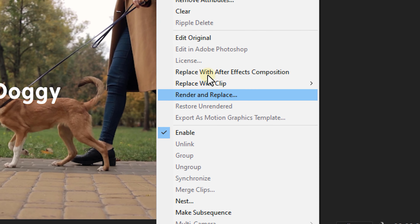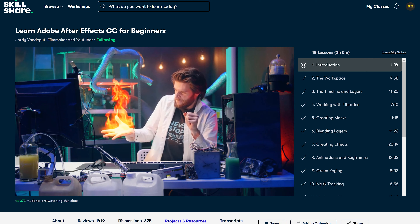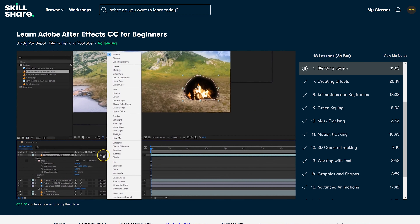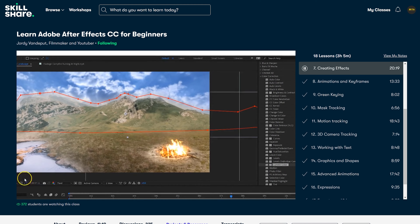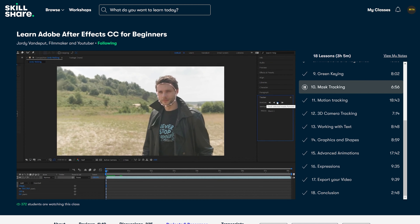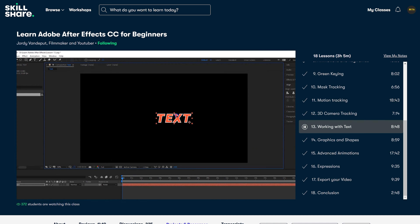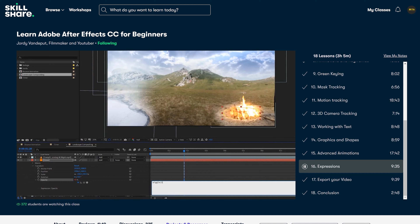Did you enjoy that little tracking thing we made in After Effects? We have an amazing beginner course that teaches you all the basics of Adobe After Effects. It's highly rated, has a lot of positive reviews, and with the link below you can watch it for free for two weeks. We cover the workspace, creating masks, blending layers for basic compositing, creating cool effects, animations and keyframes, green keying, all kinds of tracking like we did in today's video, motion graphics and shapes, and even advanced animations with expressions — basically all the essentials you need when starting out in After Effects. Click the link in the description down below.